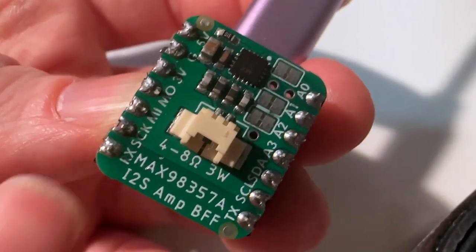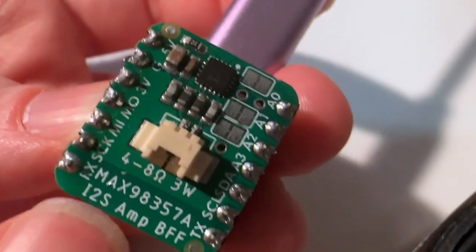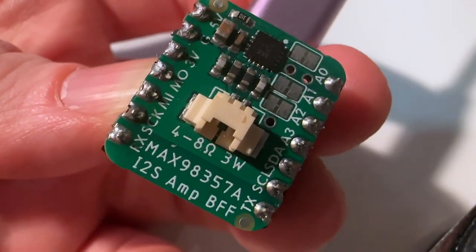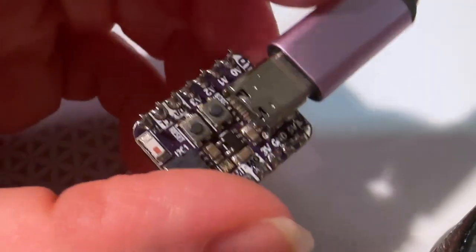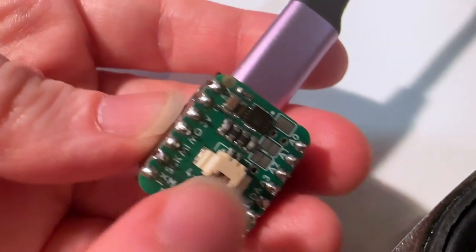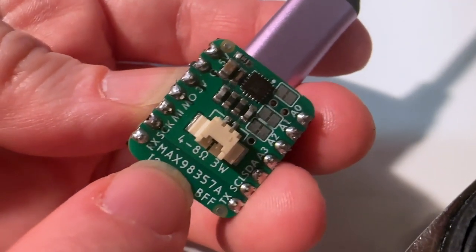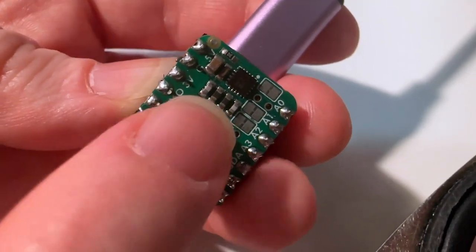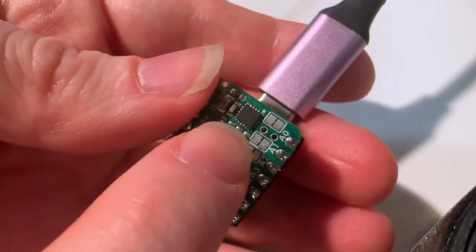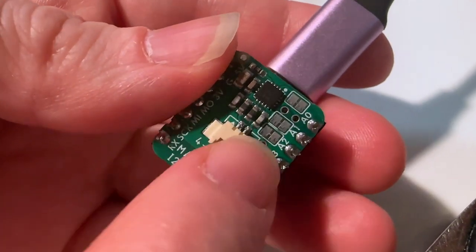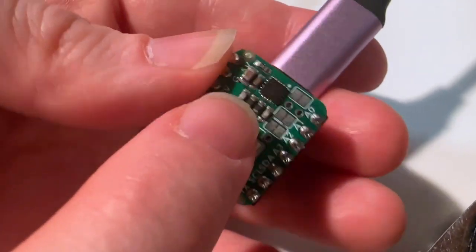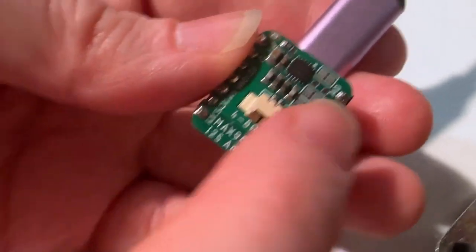Hey Lady, what is this? I'm testing out this new I2S Amp BFF for CutiePie boards. This one has a Max 98357, which is an I2S 3-watt amplifier. I love it because it's just a couple passives.